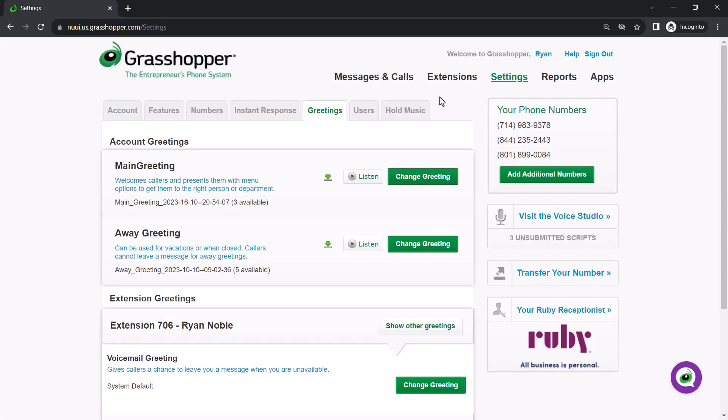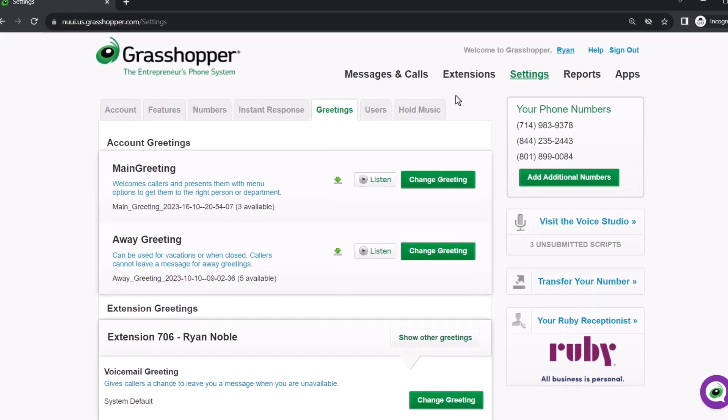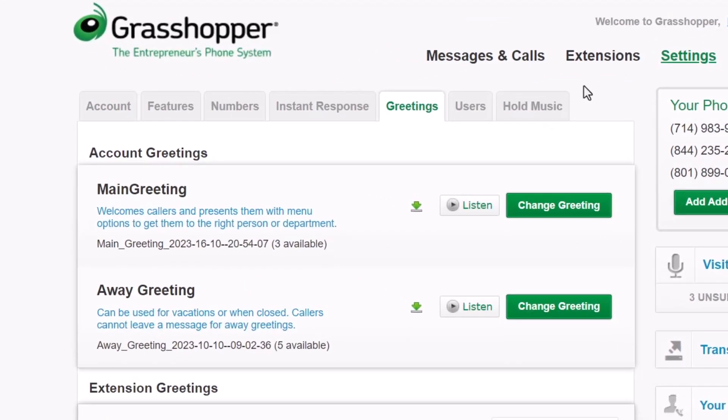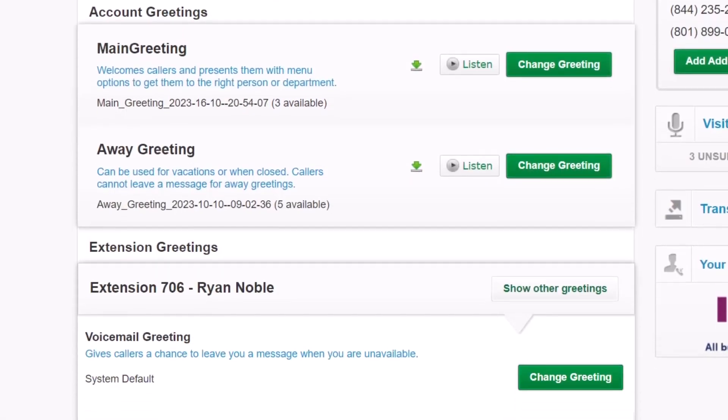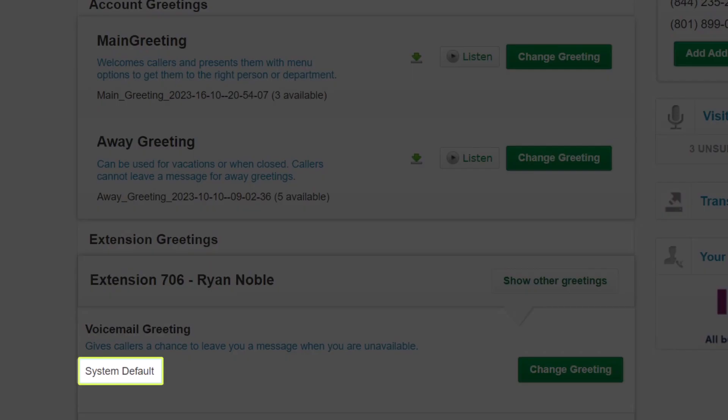Let's look at how to ensure the correct greeting is being used. If you have more than one option added for a particular greeting, you will see the number of options in parentheses beneath the greeting name. If you only have one, it will say System Default.